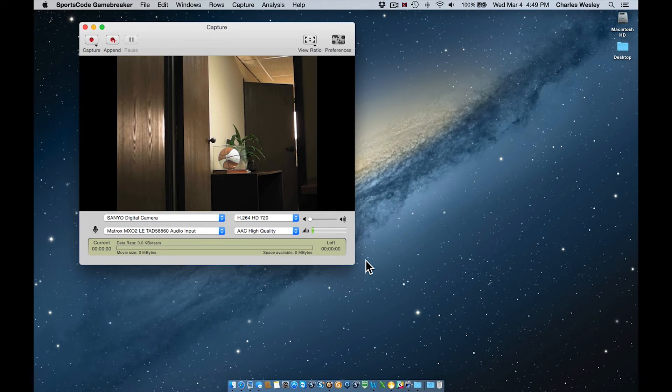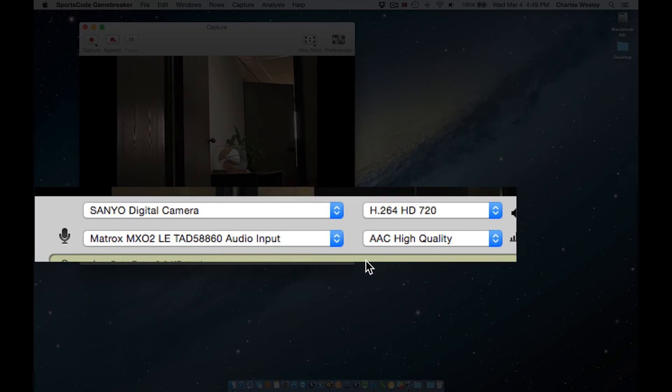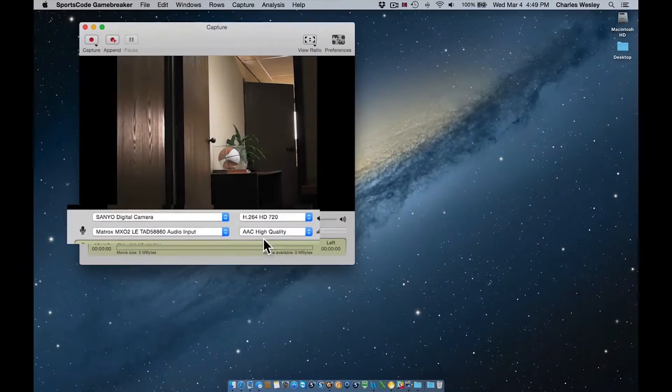This video is an overview of the QuickTime capture window settings in SportsCode version 10. What we're going to look at first are the four drop-down menus on the lower portion of the capture window, seen here.